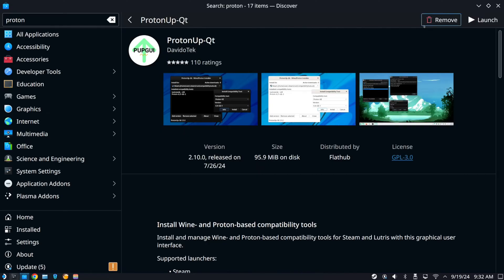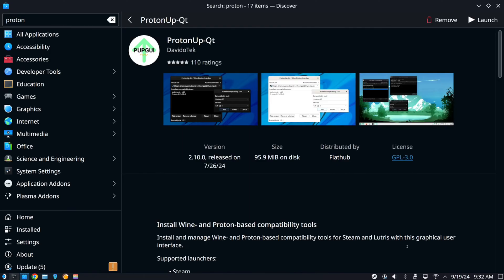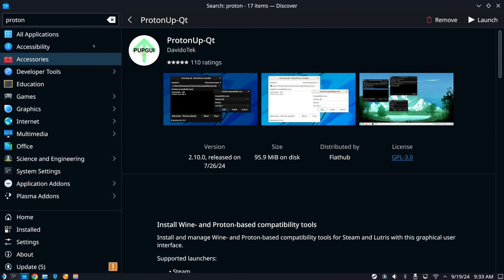And on top right here. And it says install and manage Wine Proton Based Compatibility Tools for Steam and Lutris with this graphical user interface. So this will allow you to force start your applications on the game mode when you're using your Steam Deck.